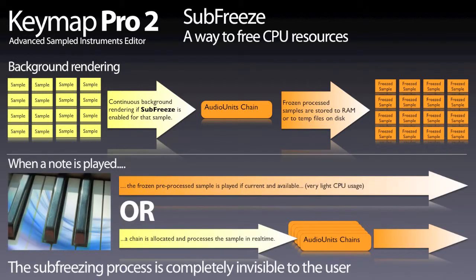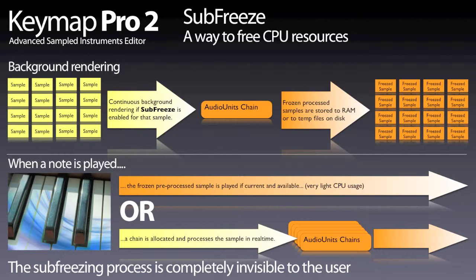When a pre-rendered version exists and you play that sample, the sound gets played back straight from that pre-processed version with minimal CPU usage and with no polyphony limitation, as it is not using a plugin chain in real time.